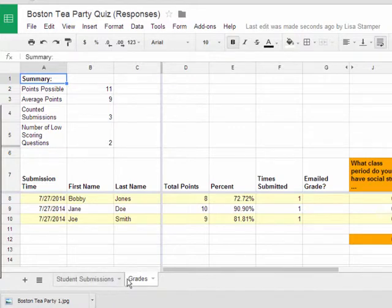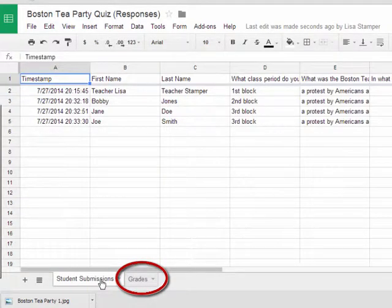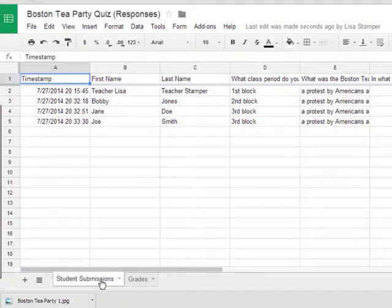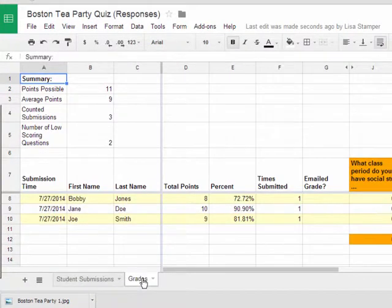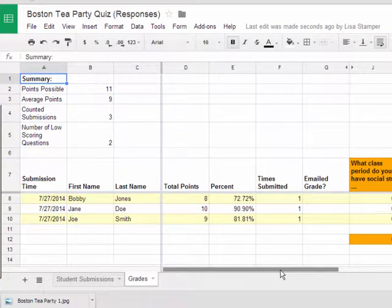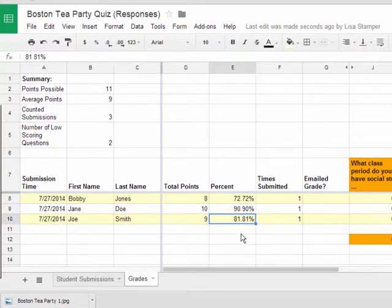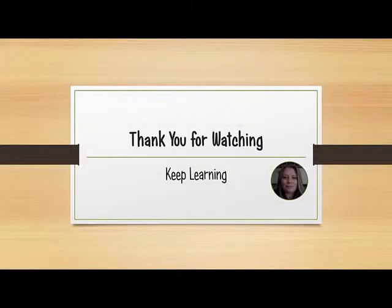If you notice, at the bottom of your spreadsheet, you now have a new tab. You had one that said Student Submissions, and after you ran the Fluberoo add-on, you have a second tab that now says Grades. You can check the grade for each of your students. It's pretty cool — you don't have to spend a lot of time grading the assignment. It does it for you, and you know exactly what each student has earned. So I think Fluberoo is going to save you a lot of time, and I think you'll be excited to try this add-on in your classroom.